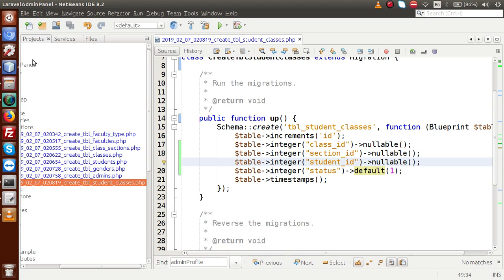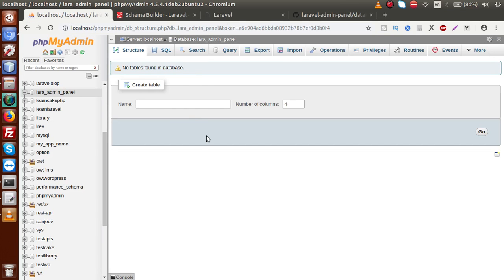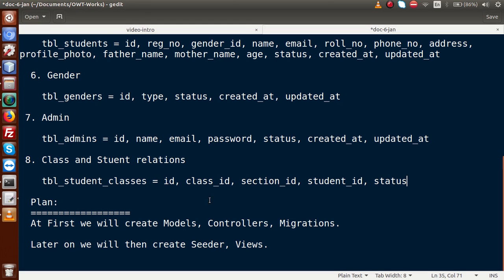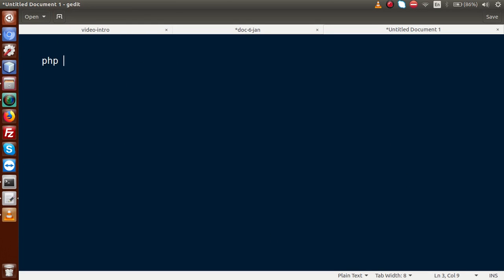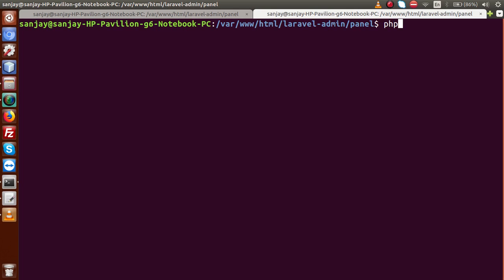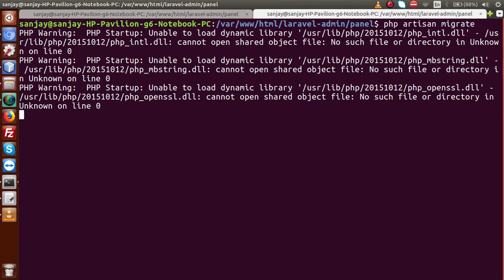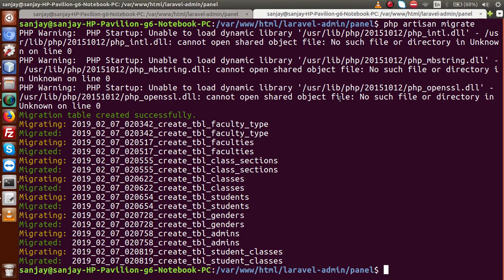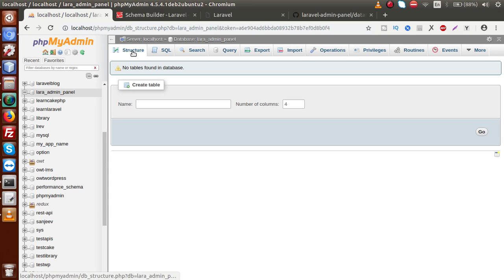After saving all files, we need to migrate and create these tables in the database. The command is simply `php artisan migrate`. Going to the terminal, I type `php artisan migrate` and press Enter. It migrates all files, and we can see it has migrated: faculty_types, faculties, sections, classes, and many more tables including student_classes.